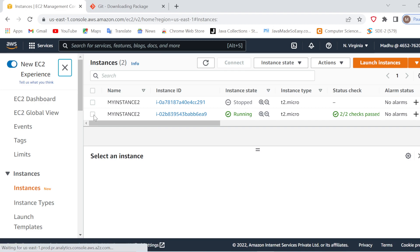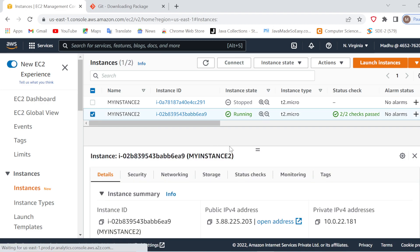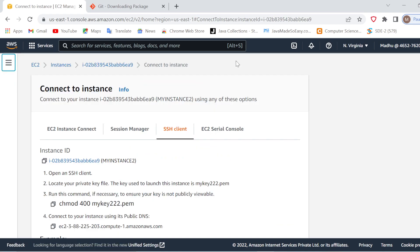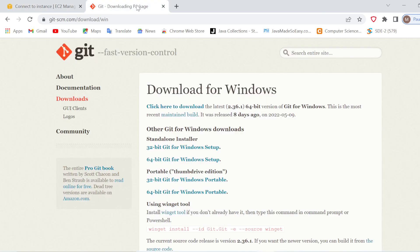We will simply click on our instance and click connect. For connecting through GitBash, the most important thing is Git should be downloaded and installed in your system. If it is not there, just go to the official website of Git and download it for Windows setup or whatever operating system you are using, and install it in your system.